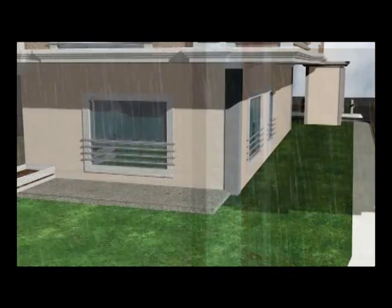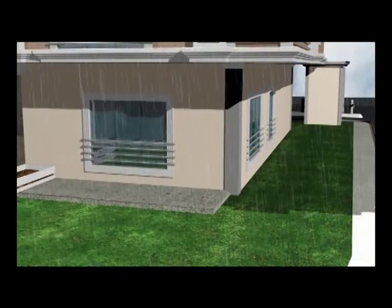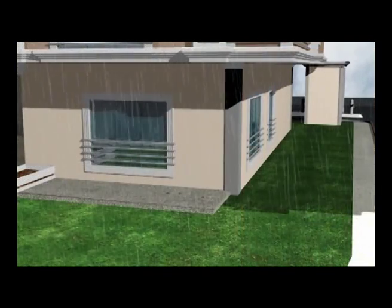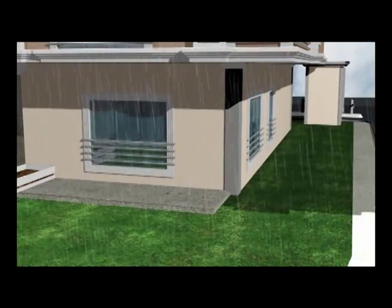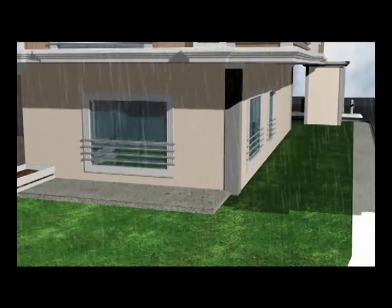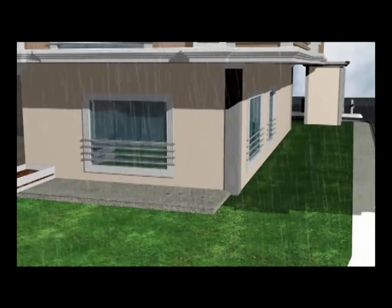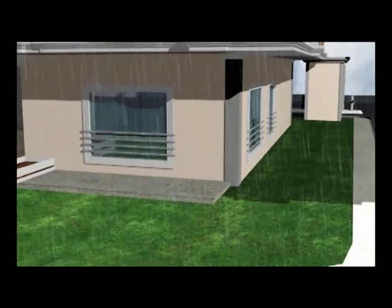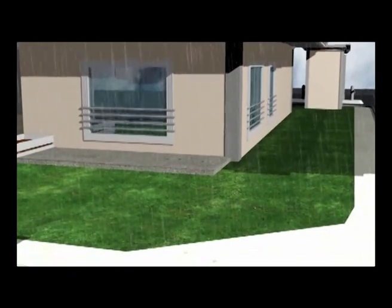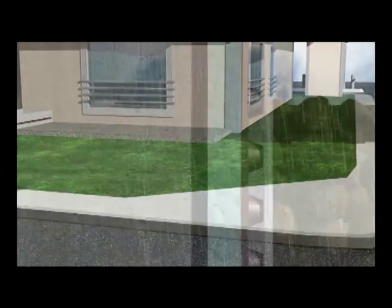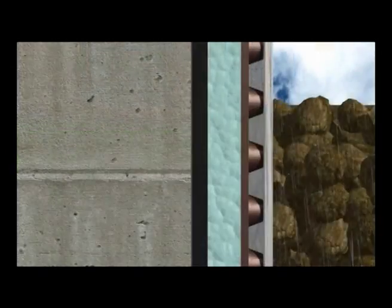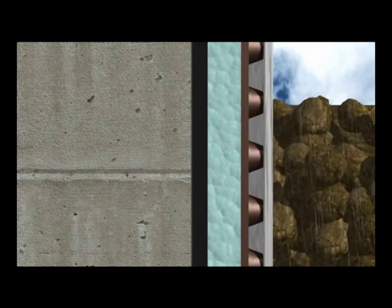As a drainage system, Delta NP Drain is an easy, reliable, and especially cost-efficient solution to protect below-grade structures from water.